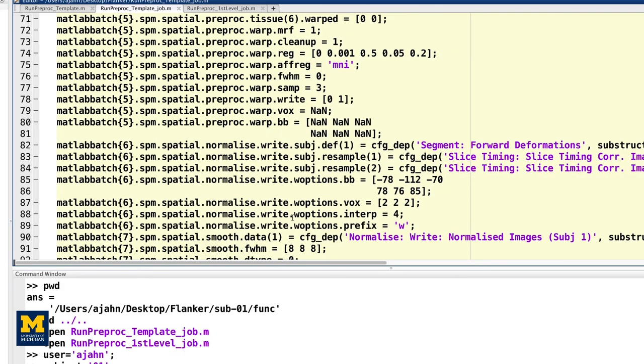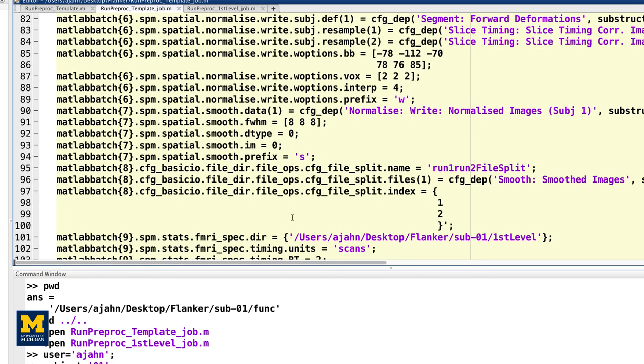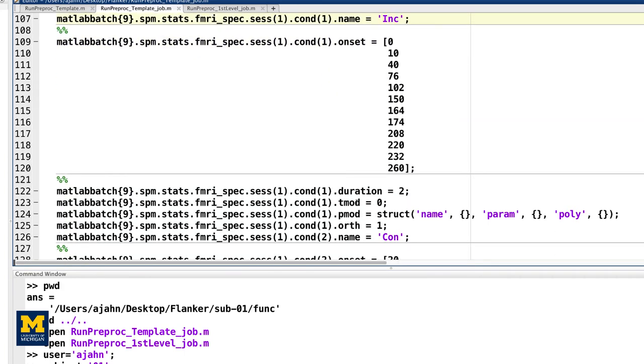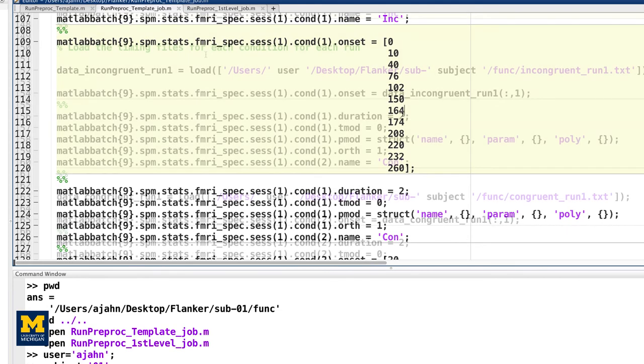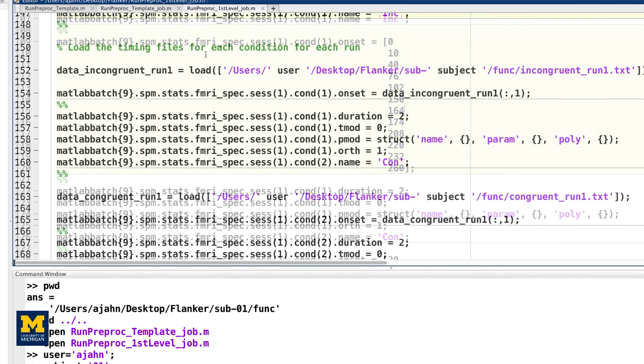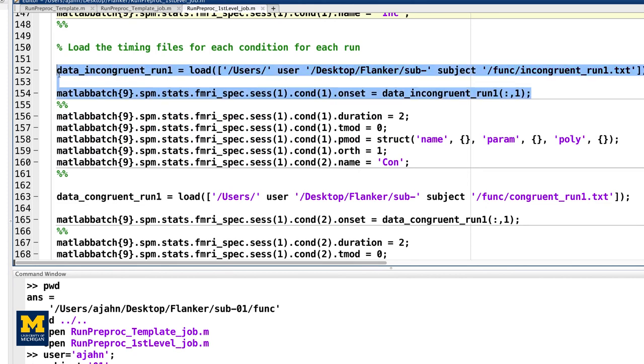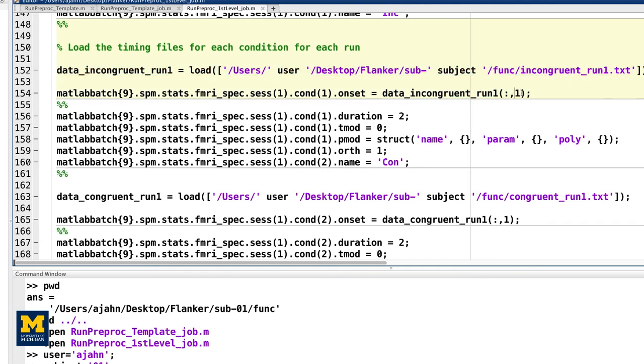then you can create a variable that contains the timing information, and inserted into the onset fields in the stats module. For example, the following code, found around line 107 of the MATLAB script you generated, can be changed from this, which contains onset times specific to sub01, to this, in which the variable data incongruent run1 stores the onset times for the subject in the current loop, and then enters those numbers into the onset field. The code, colon, comma, 1 indicates that only the first column of the variable should be read, which contains the onset times.